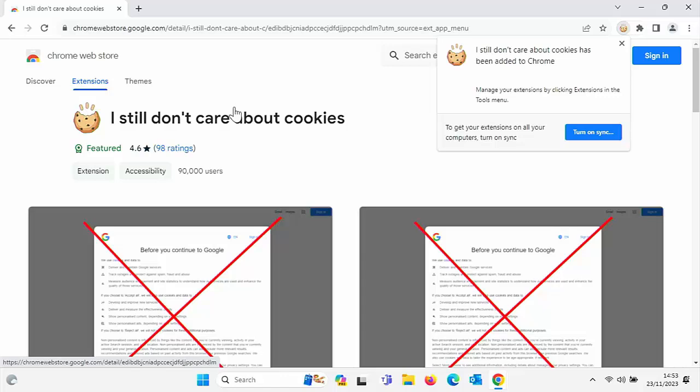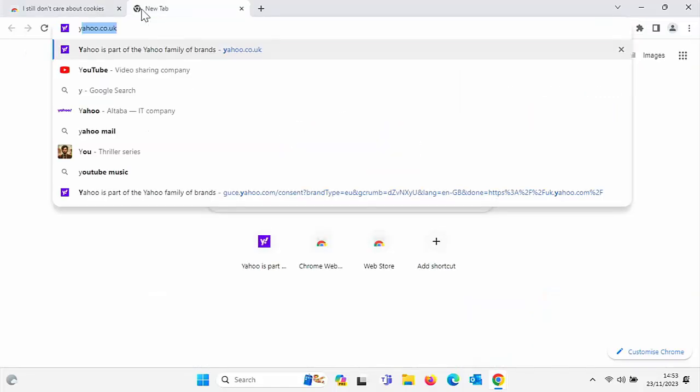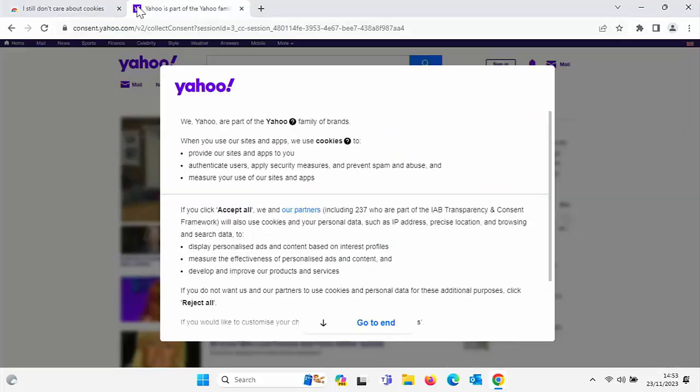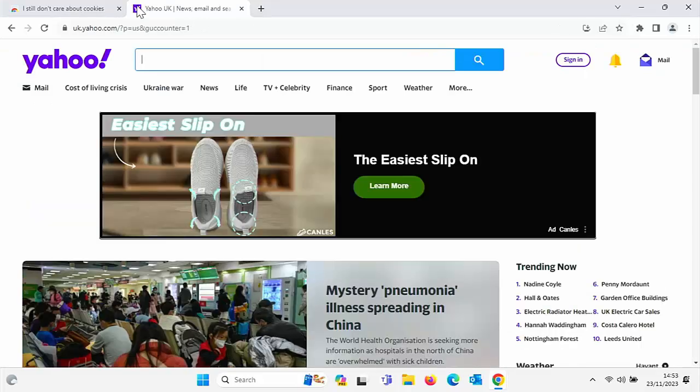There you go, it's now been installed. So now if I go to Yahoo and the cookie notice popped up, but as you saw, it quickly disappeared and it's let us in.